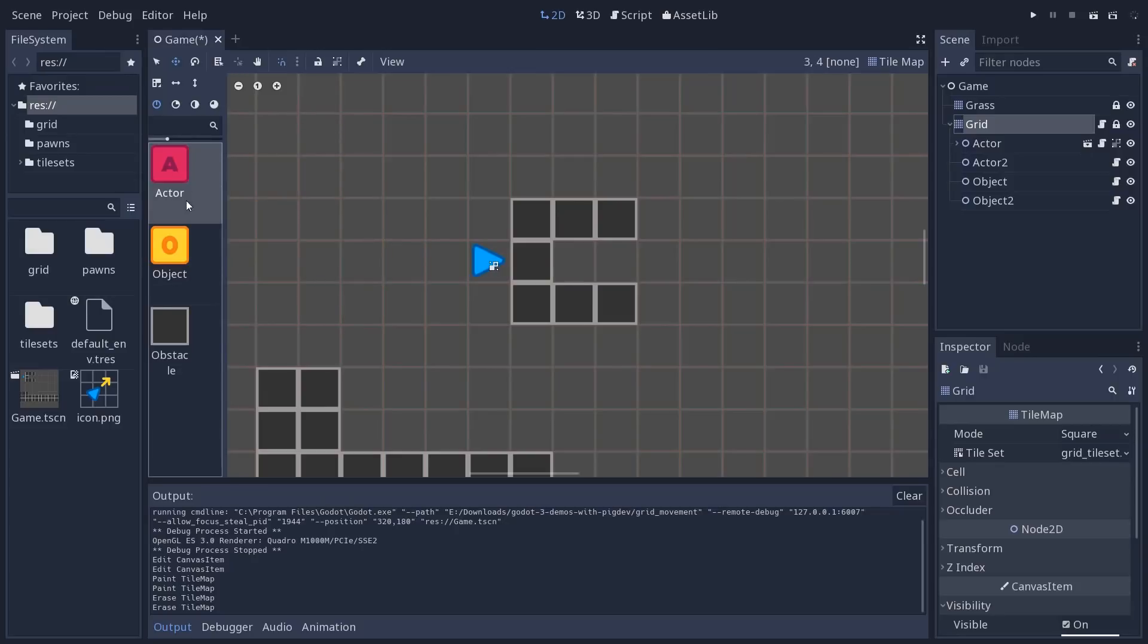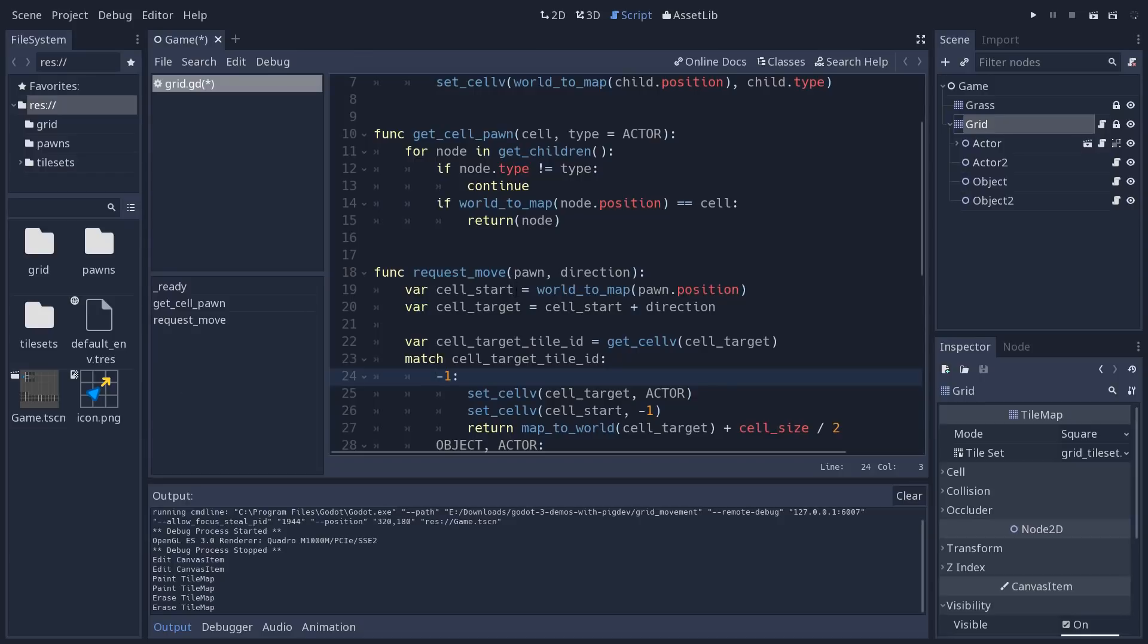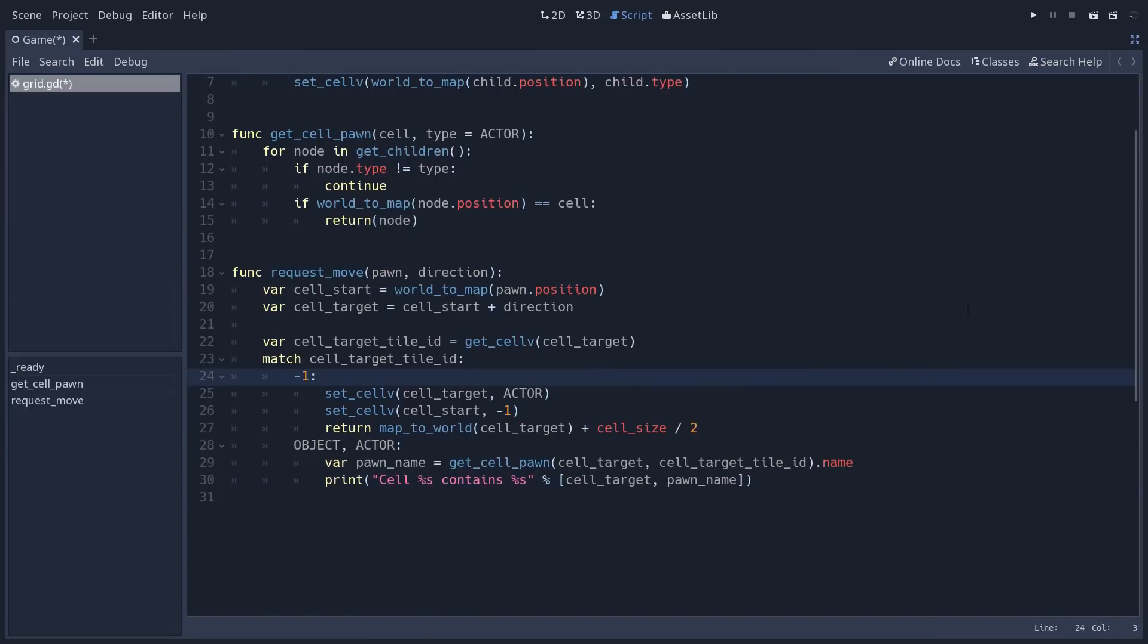This ID of minus 1 is the ID of all the tiles in a tile set that are empty. And the other tiles, actor, object, obstacle, respectively, have IDs of 0, 1, and 2. And it goes up as you add more tiles. But minus 1 means the cell is free, which means the actor can move.